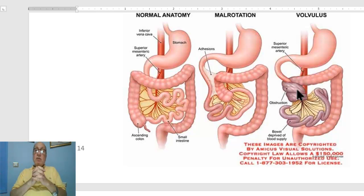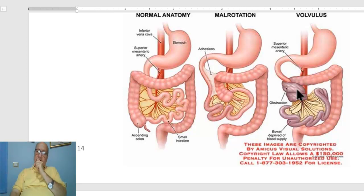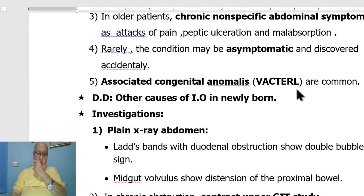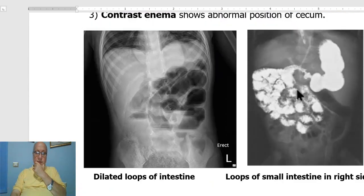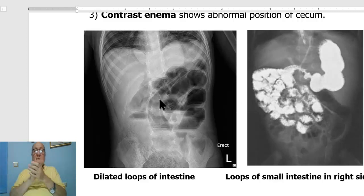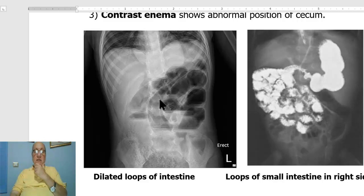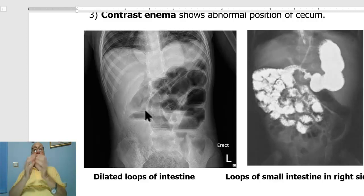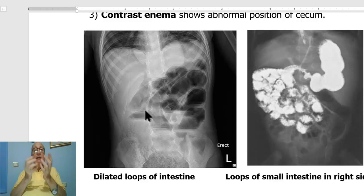The differential diagnosis includes other causes of intestinal obstruction in the newborn. Investigations, as with any intestinal obstruction, show dilated loops of intestine with fluid levels, or in case of obstruction by Ladd's bands causing duodenal obstruction, there may be a double bubble sign.